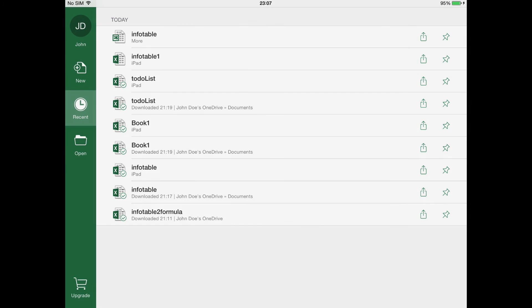Step number four. Changing a file's location. You can also change the location of an already stored file. One way to do this is to be sure to be in the Recent option at the main menu, and then click as indicated.